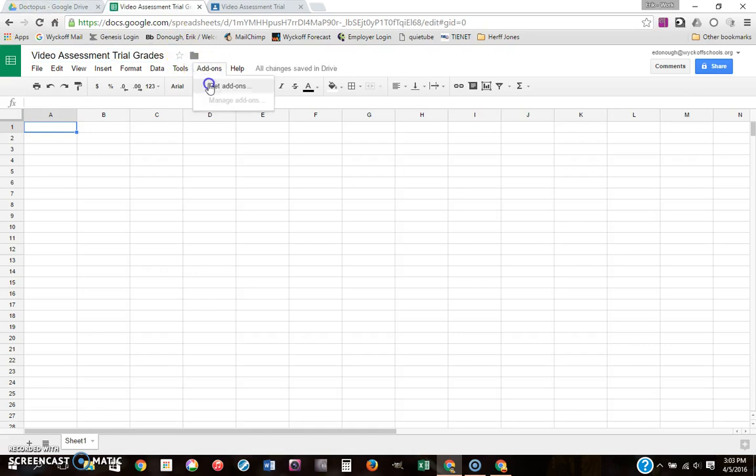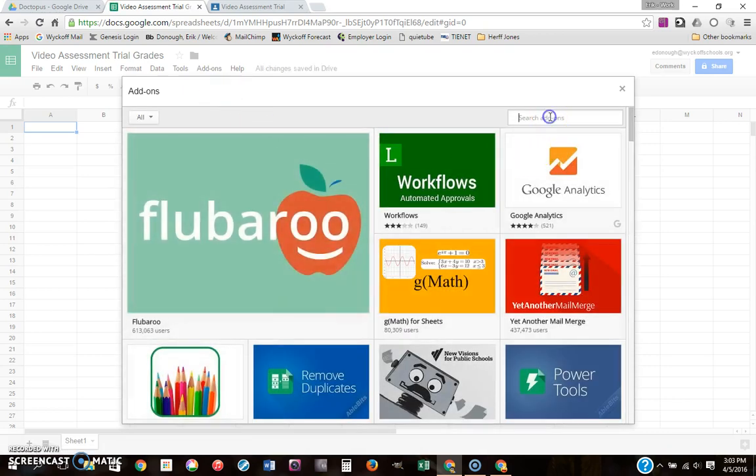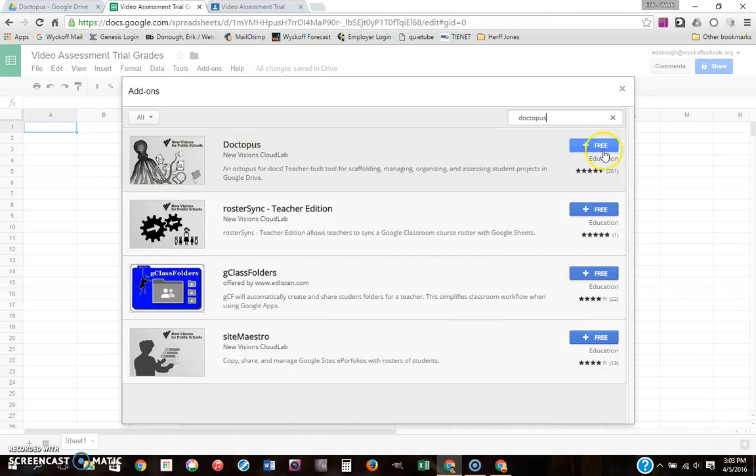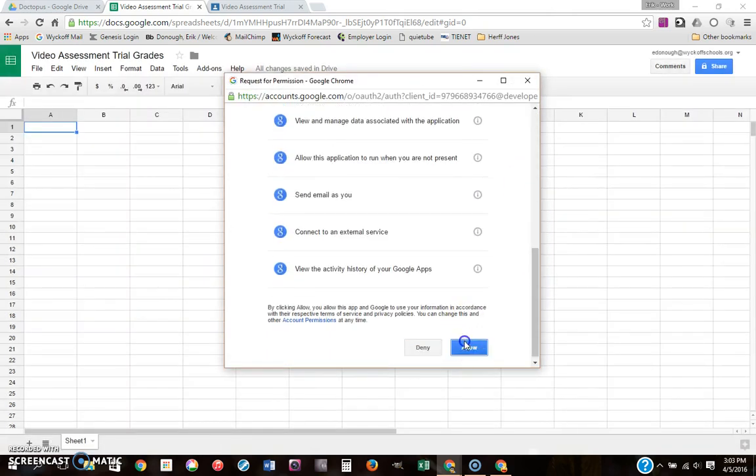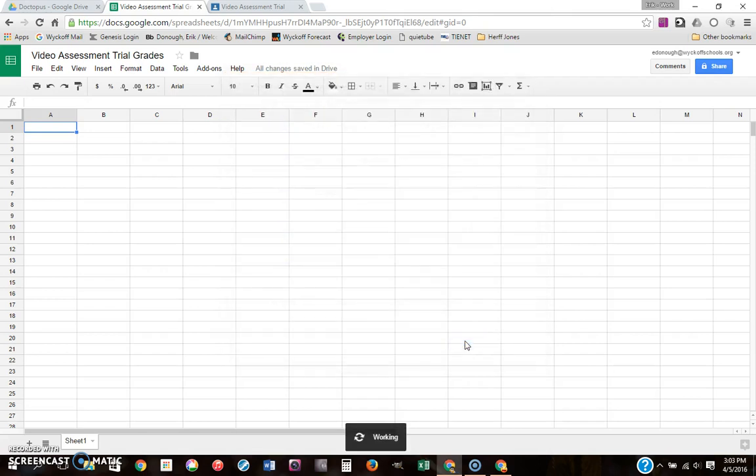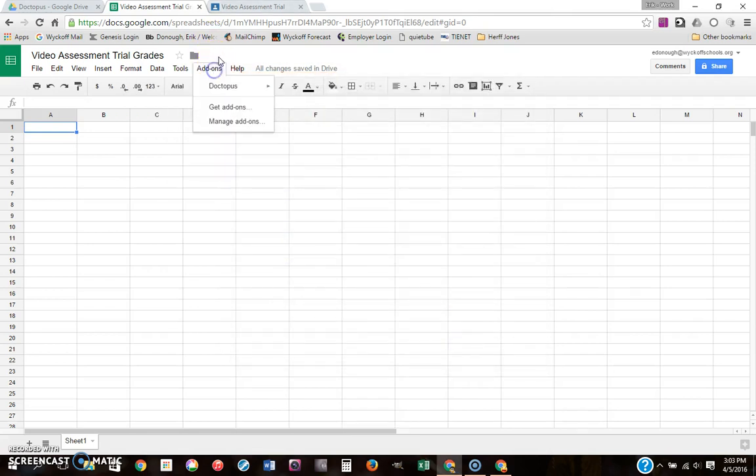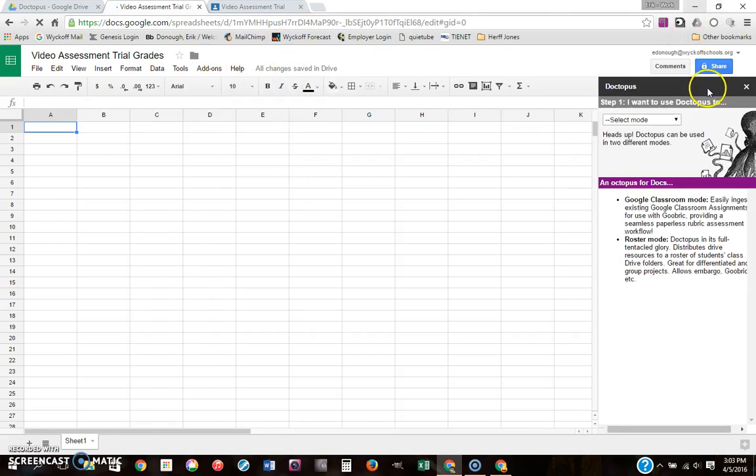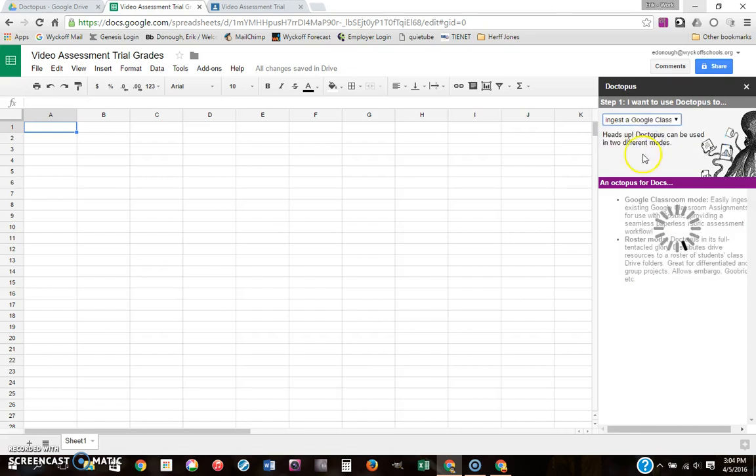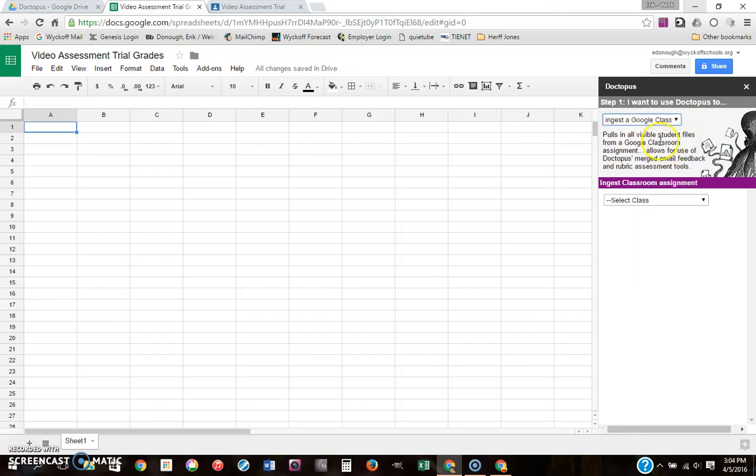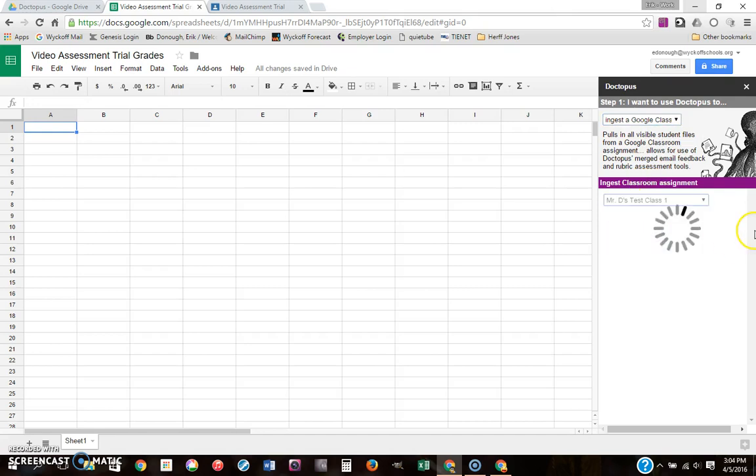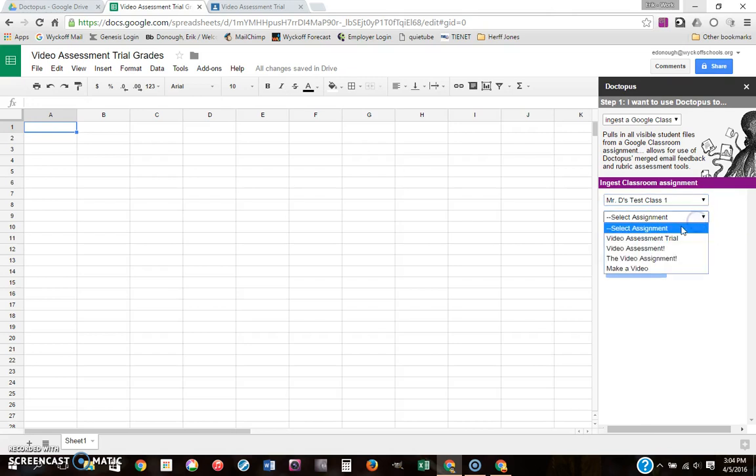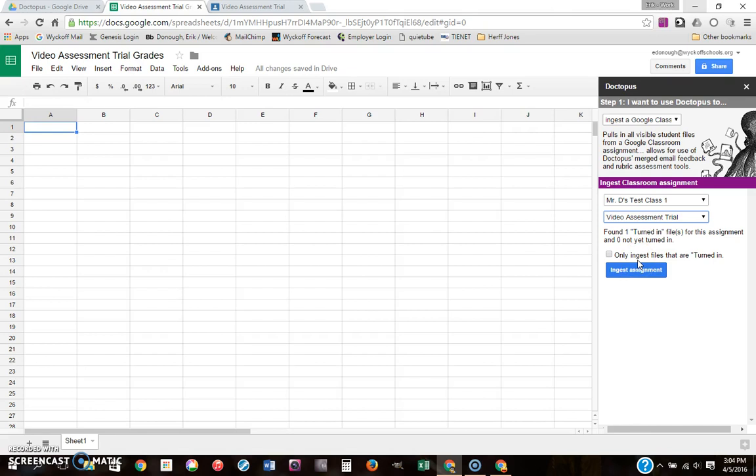This is where it gets really cool. You add on an add-on, you may have heard of it, called Doctopus. If you don't have it, you just go and find it. You add it for free, you've got to give it permission to access your stuff, and it'll automatically pop right up. If it doesn't, you just go to set up, but it's already popped up. So you want to use Doctopus in the mode where it ingests a Google Classroom assignment. I'm going to select your class, in this case it's Mr. D's test class one. Now I'm the only student in this class, so that's cool. Video assessment trial is the assignment that I just created.